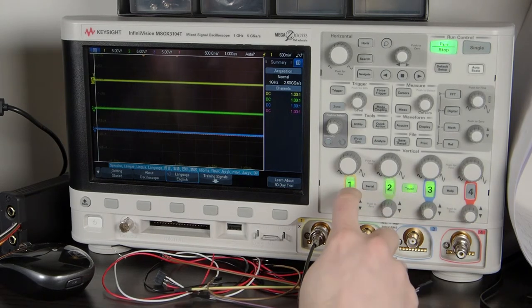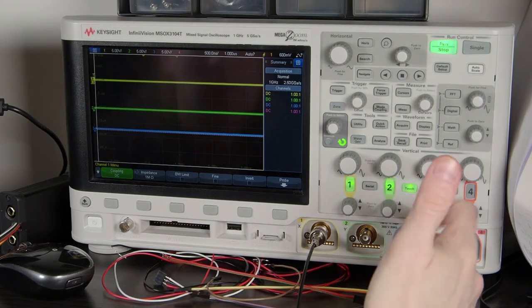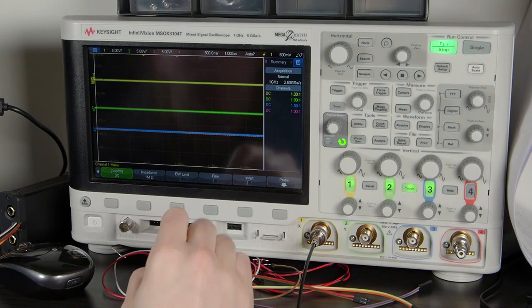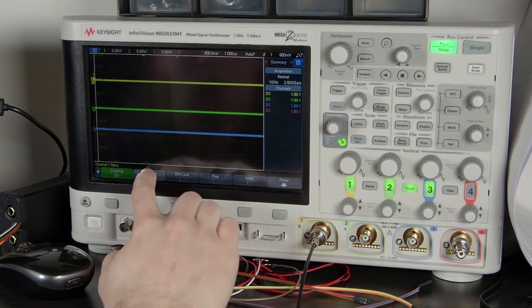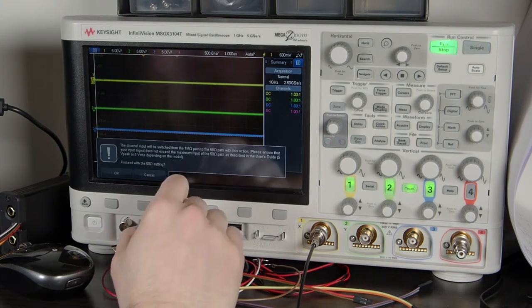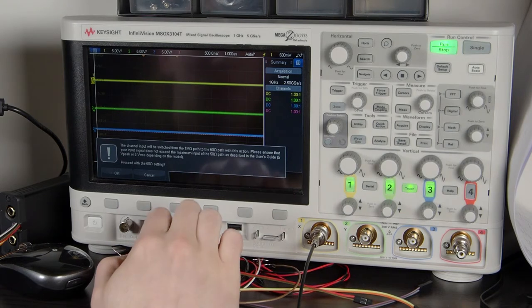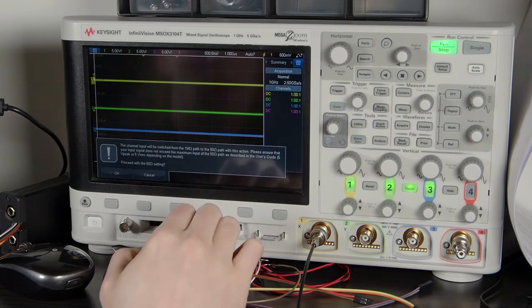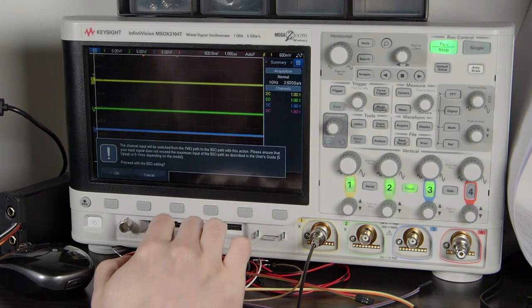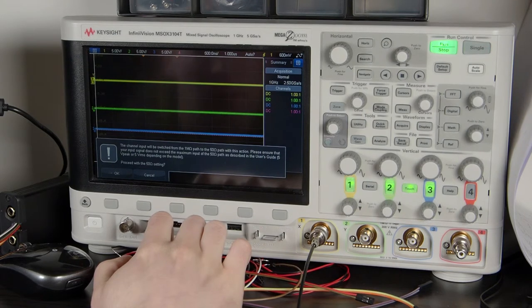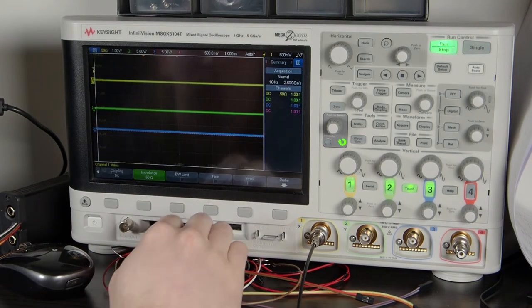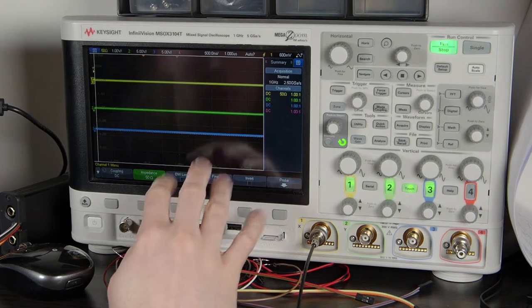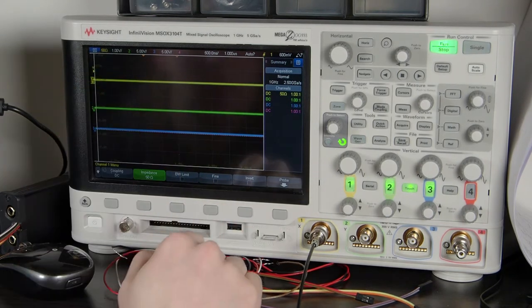So in these scopes, in the input you select 50 ohm, and then it gives a warning because there is no high impedance input at the moment. So you need to be sure that you're not exceeding the maximum voltage. But yes, it shows 50 ohms here.